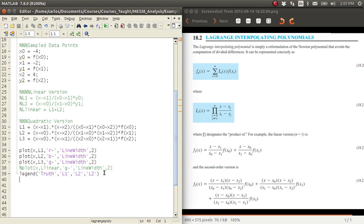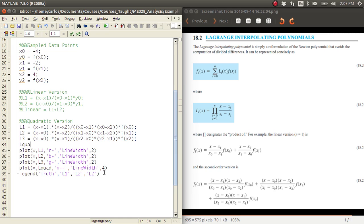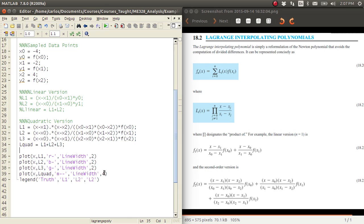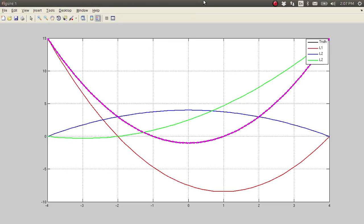Now the cool stuff: I'll set L_quad = L1 + L2 + L3 and plot it in magenta dashes with line width 4. Because the black line is quadratic, these three curves added together simultaneously give me a perfect fit — the magenta curve exactly overlaps the black truth curve.